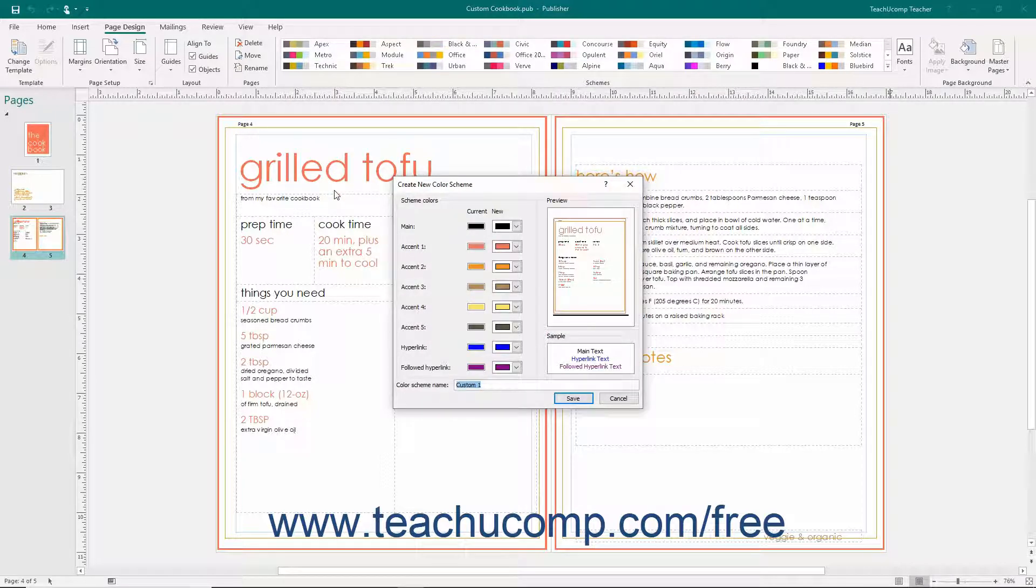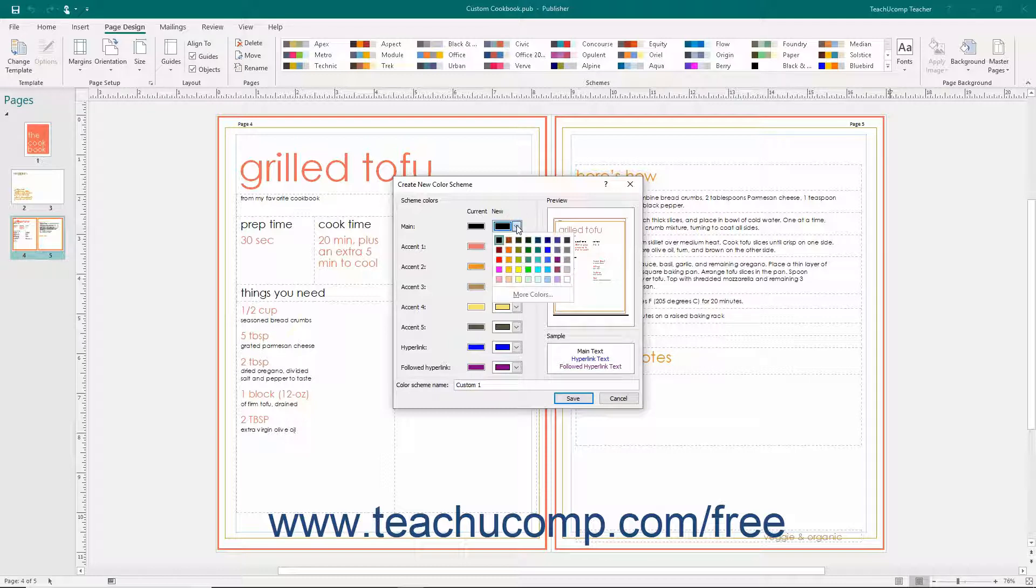Within the Create New Color Scheme dialog box, click the Color drop-down button next to each color cube for each category shown in the Scheme Colors section to select a color for those publication elements.